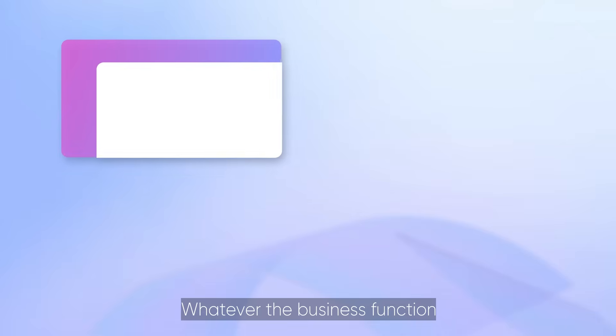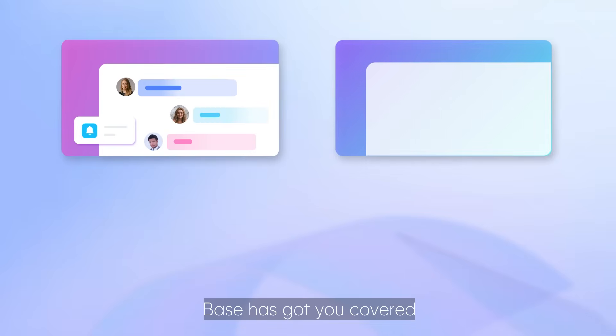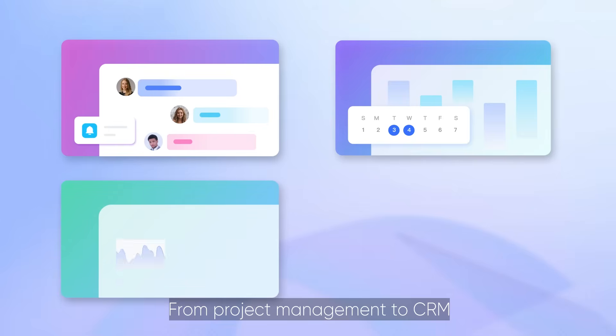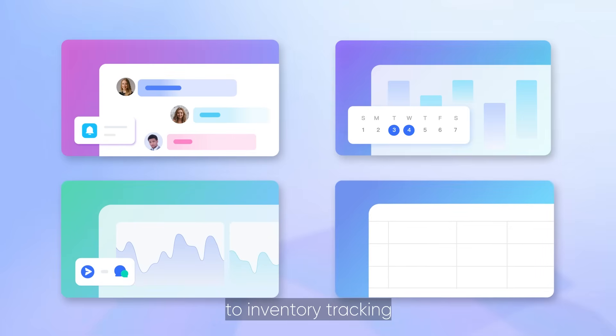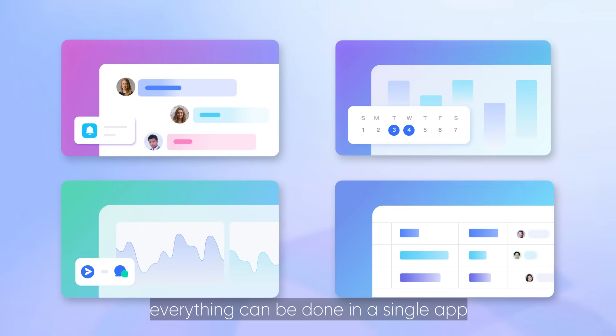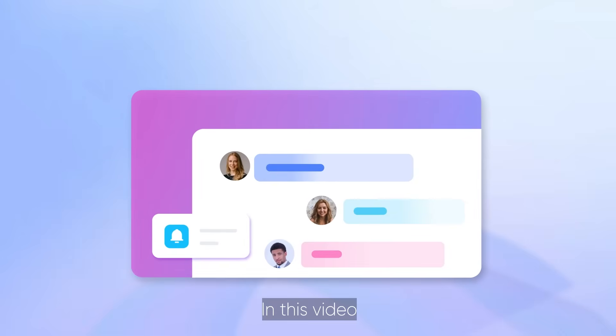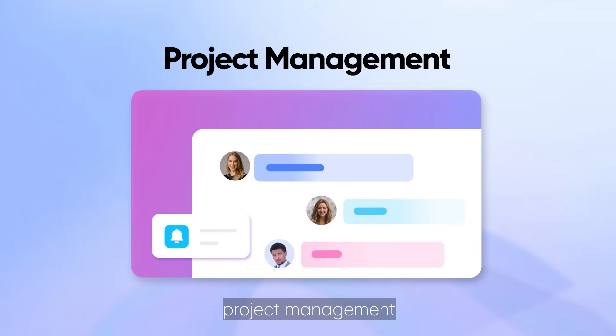Whatever the business function, Base has got you covered. From project management to CRM, from store inspections to inventory tracking, everything can be done in a single app. In this video, we'll take a look at how Base can be used for project management.